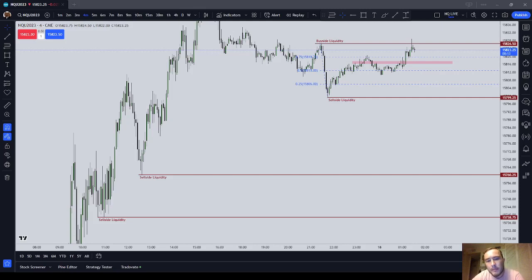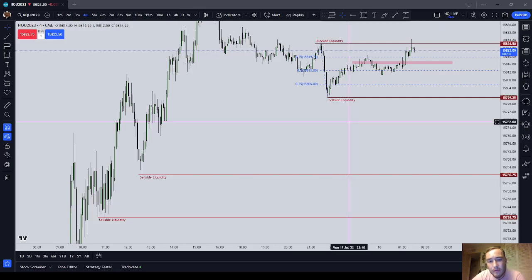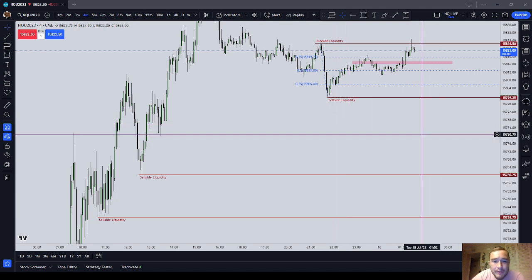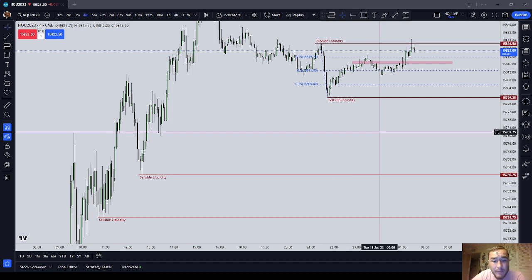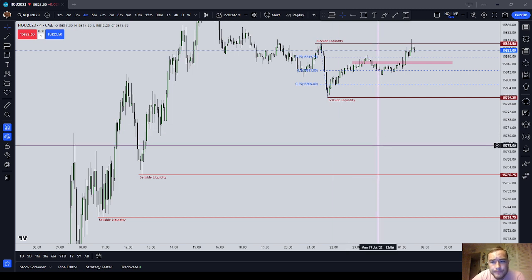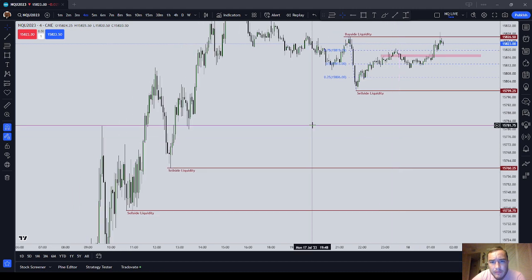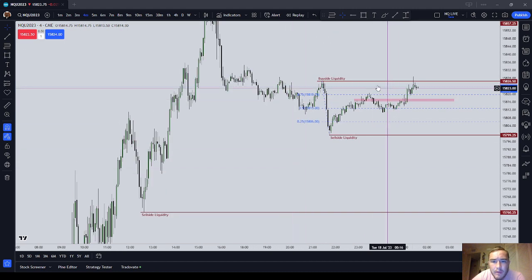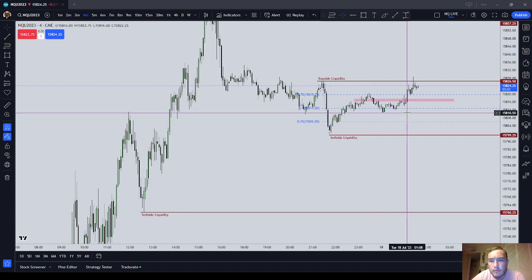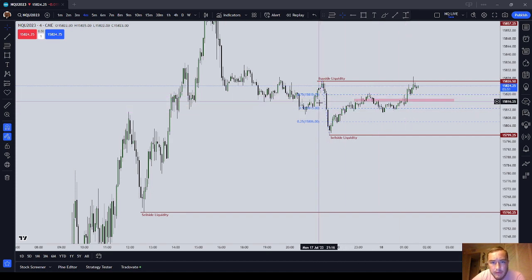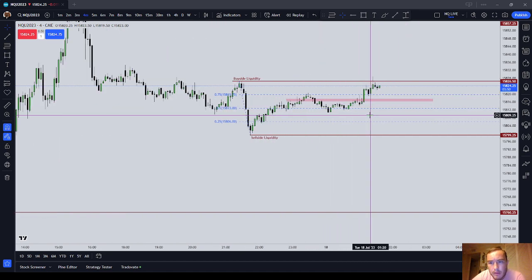Hey guys, in this video I want to talk about basic ICT order flow. I have been trading — I don't want to go over the executions or video record or put any pressure on myself, so I'm not going to. But I do want to talk about the basics of how to tell order flow using just the candlestick chart from a very, very basic perspective from ICT.